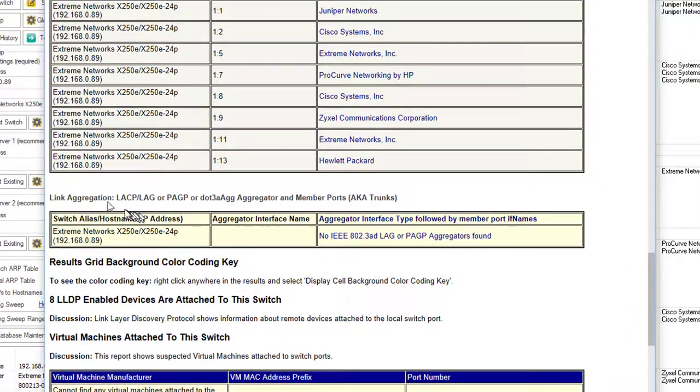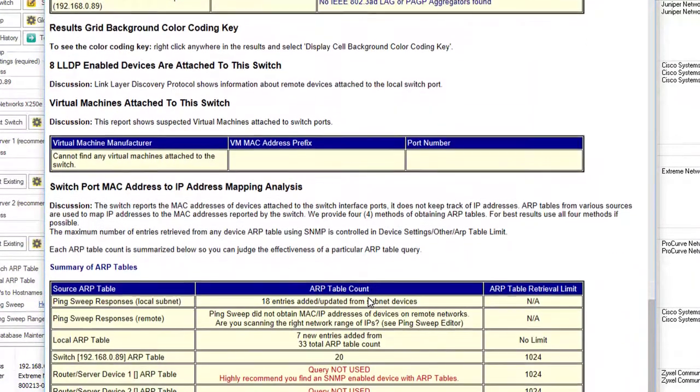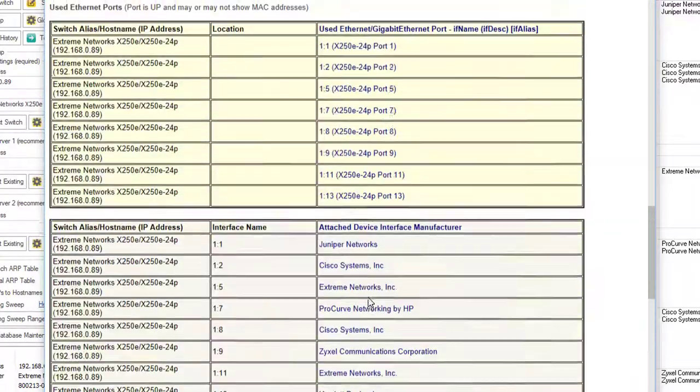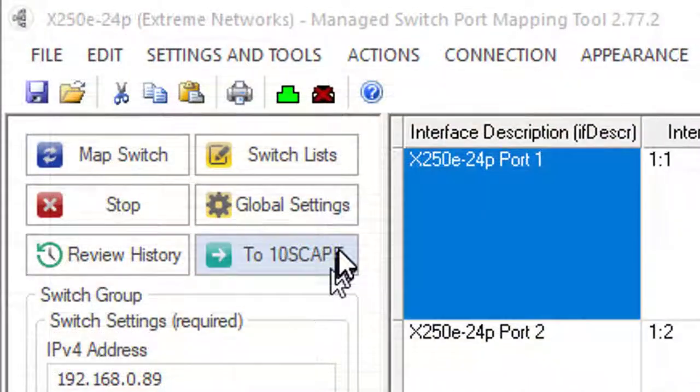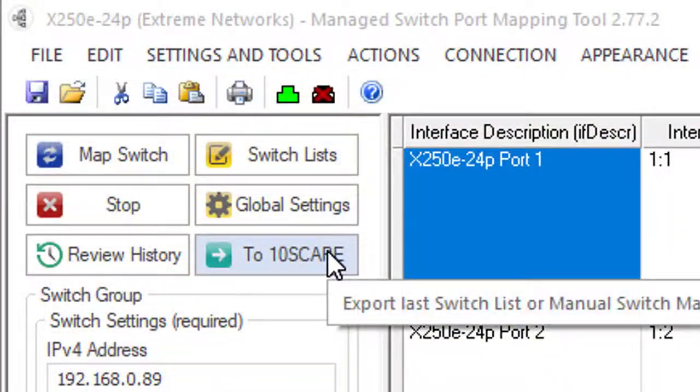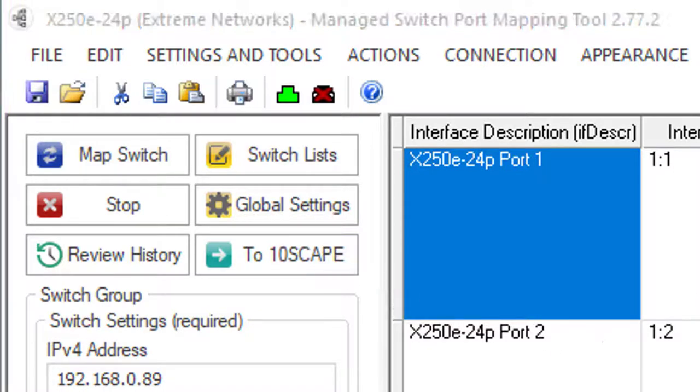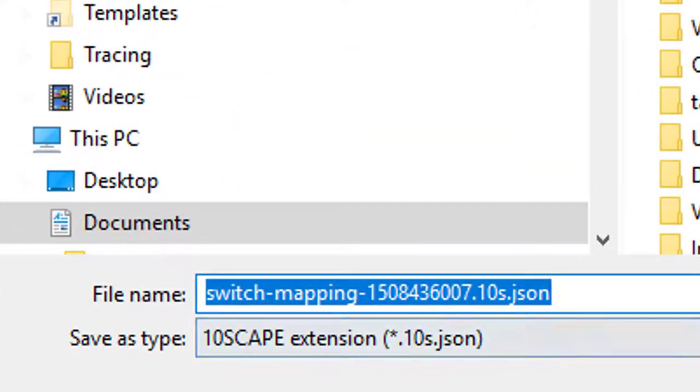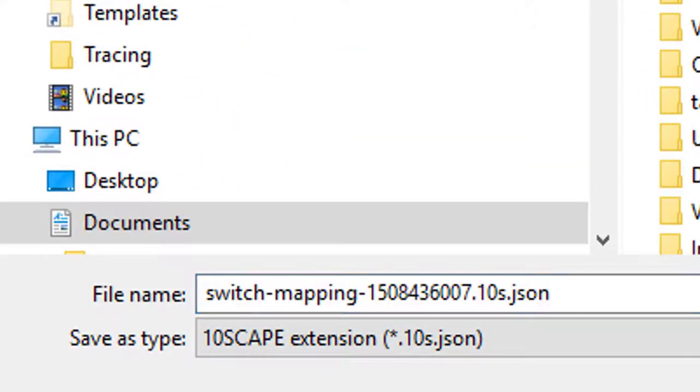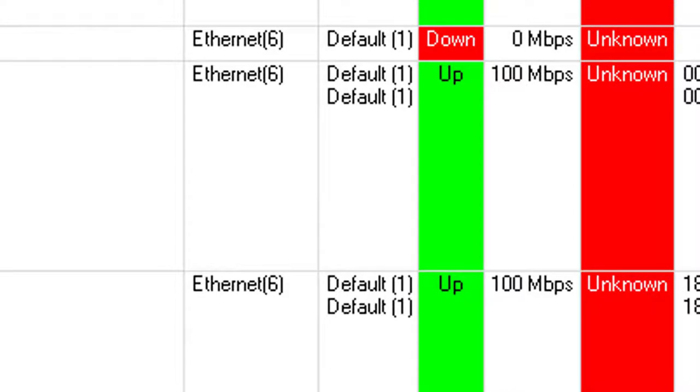If you had link aggregation, that would show up here. Click on this button to export your data to Tenscape. Save it where you can find it.